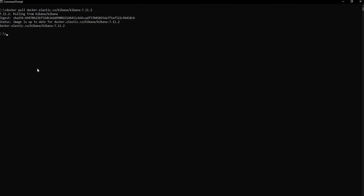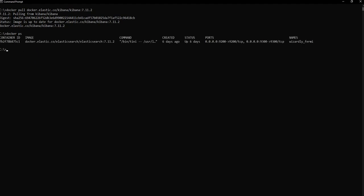Next we are going to run Kibana, but for that we need the container for Elasticsearch so that Kibana can connect to the Elasticsearch container. For that I would need the container ID for the Elasticsearch, so I'm going to run docker ps and it's going to give me the container ID.